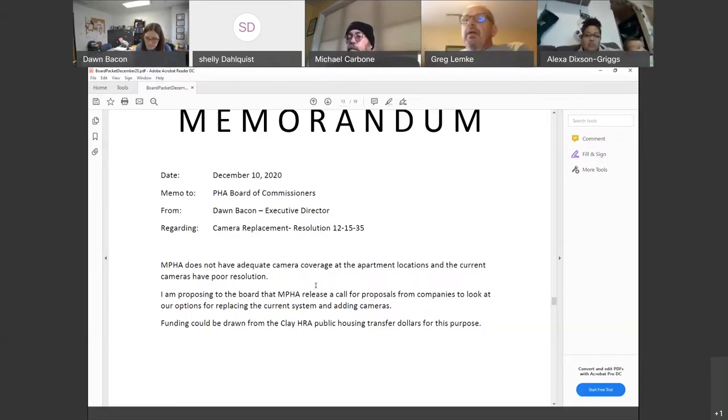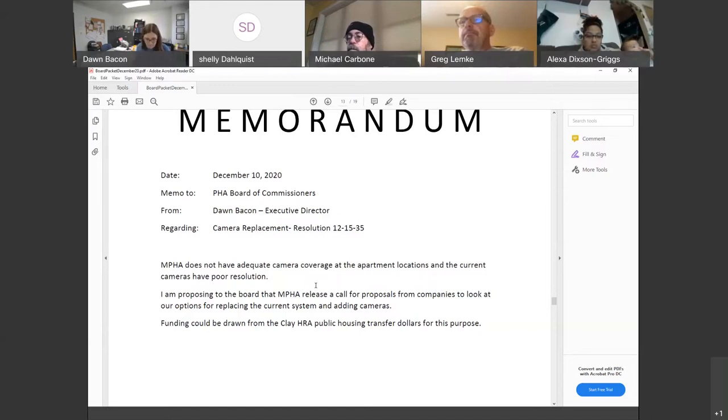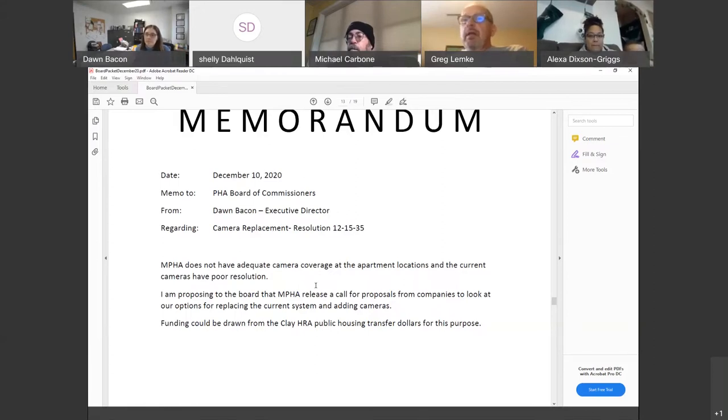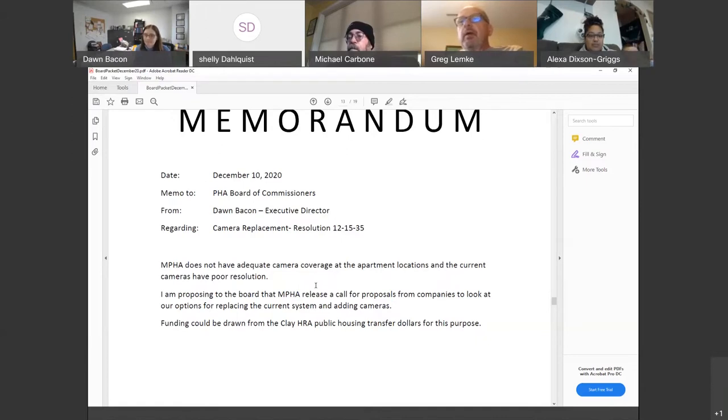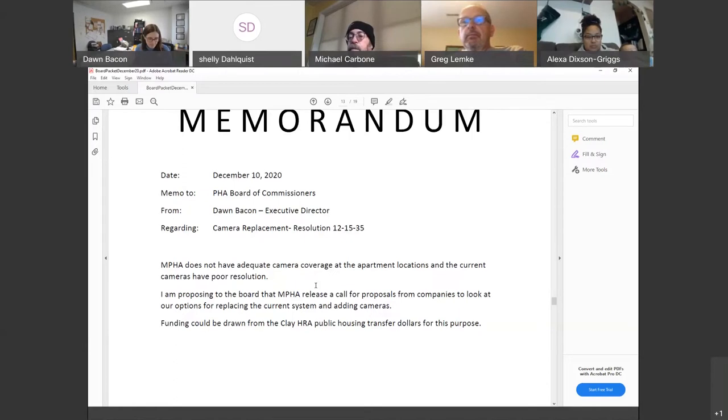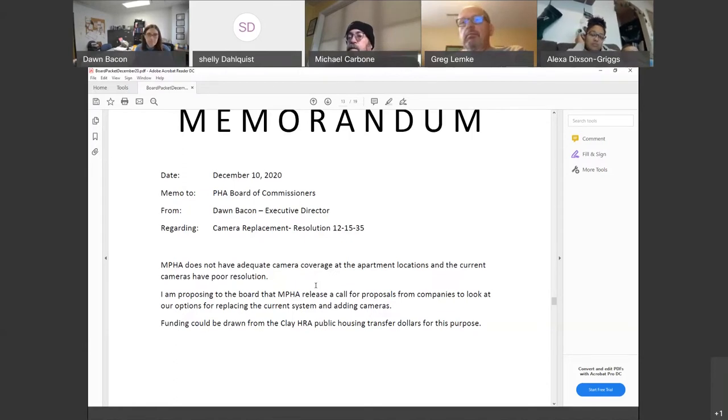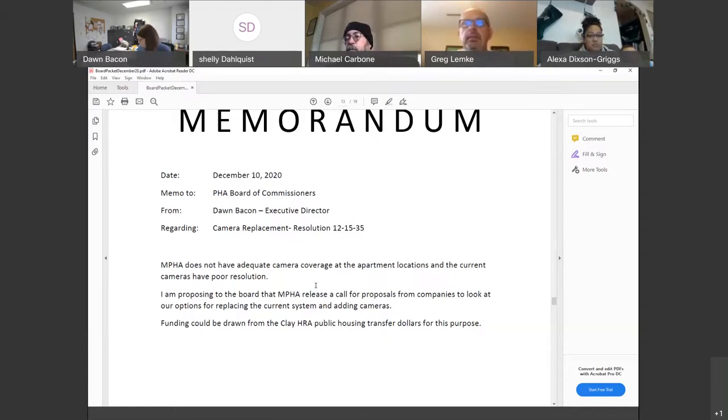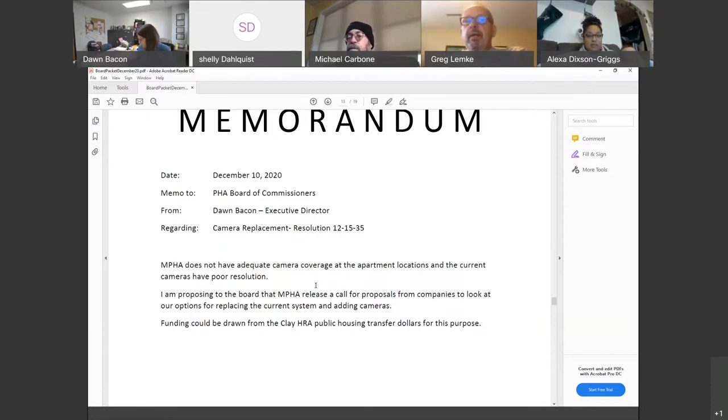Any questions for Don? It's a good idea. We don't know what we're talking about until we get there. I guess we'll take them. Then we'll go further. So I'll entertain a motion. Yeah, I moved that we proceed with getting estimates on camera upgrades. I'll second. A motion and a second. Any further discussion? Hearing none. All those in favor. Aye. Opposed. Motion carries.